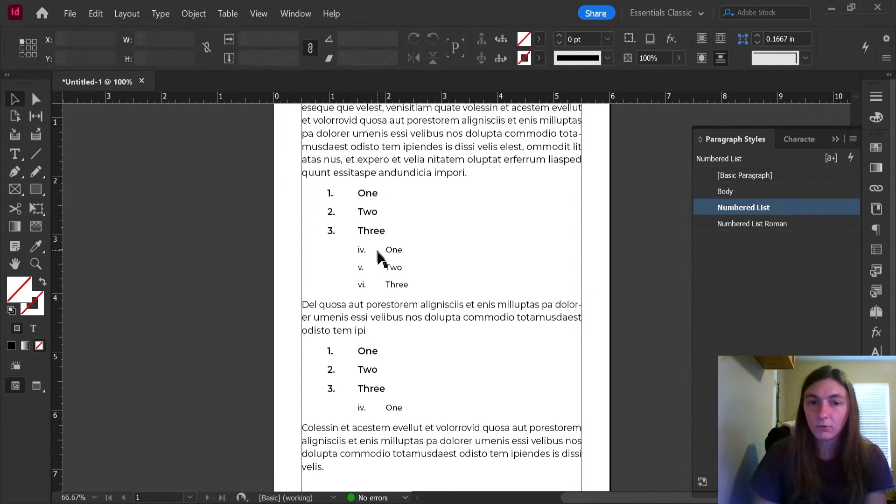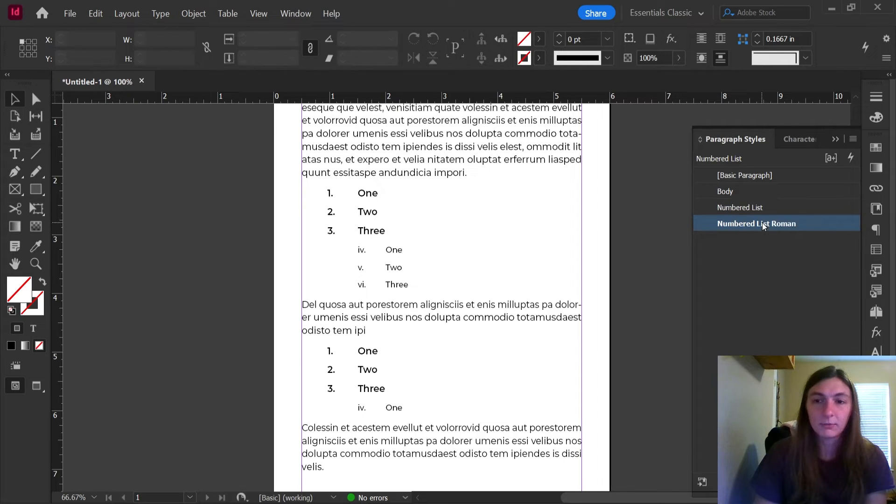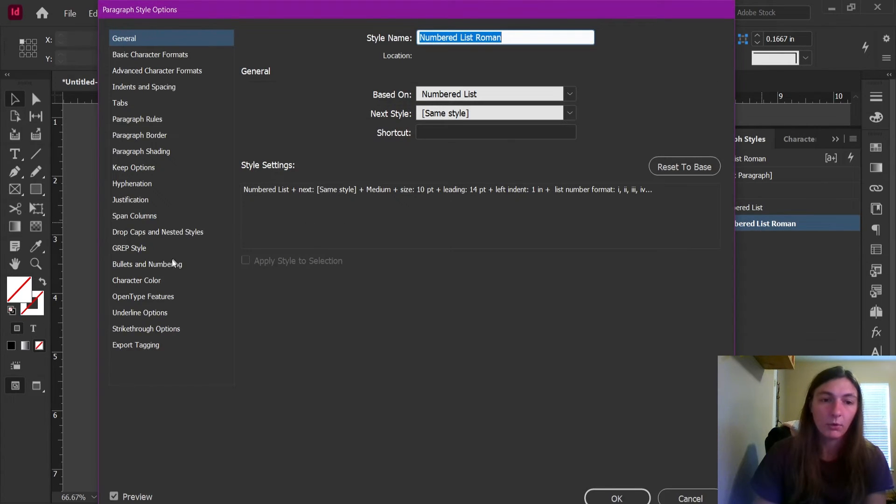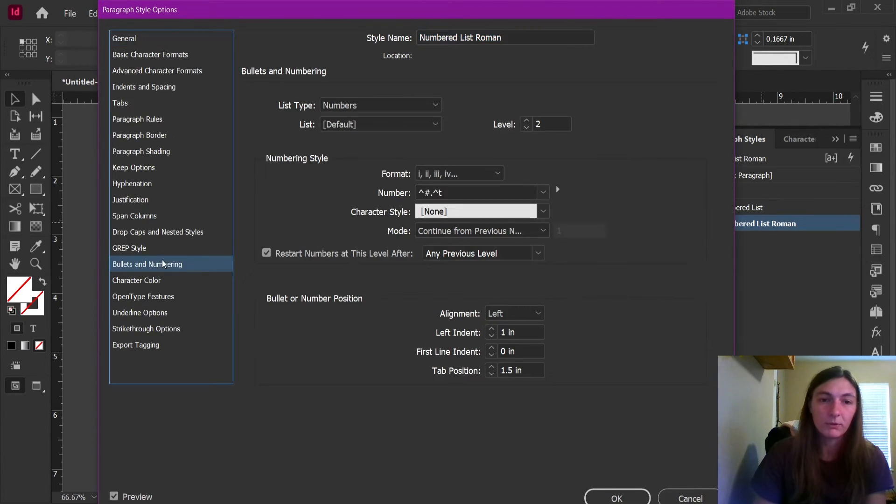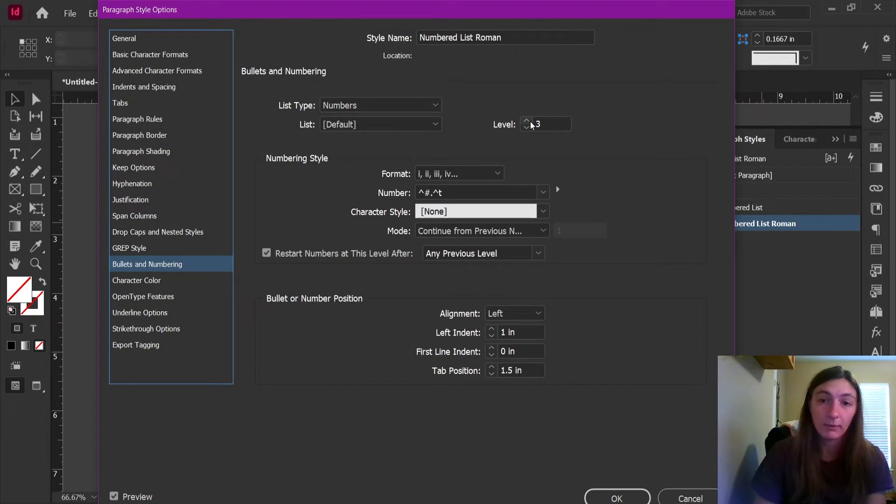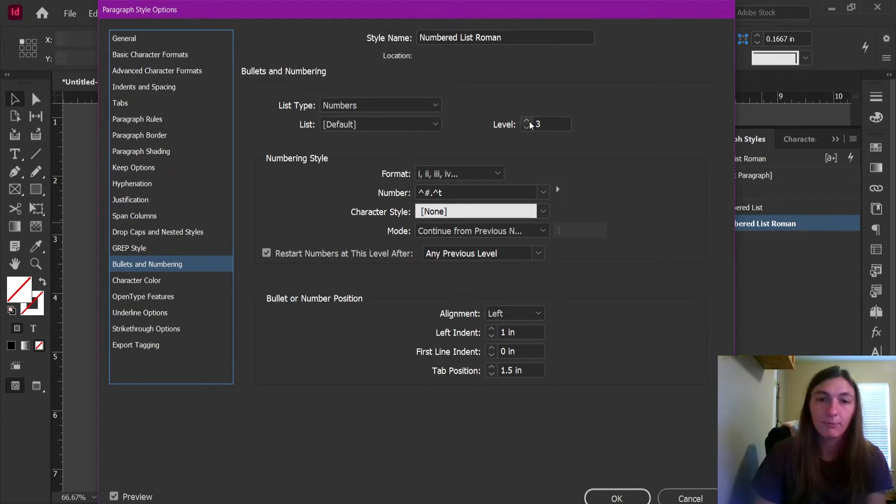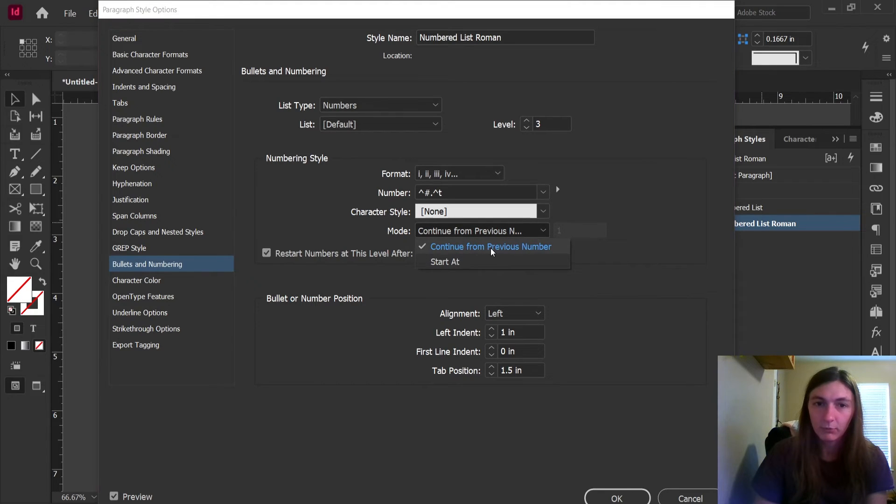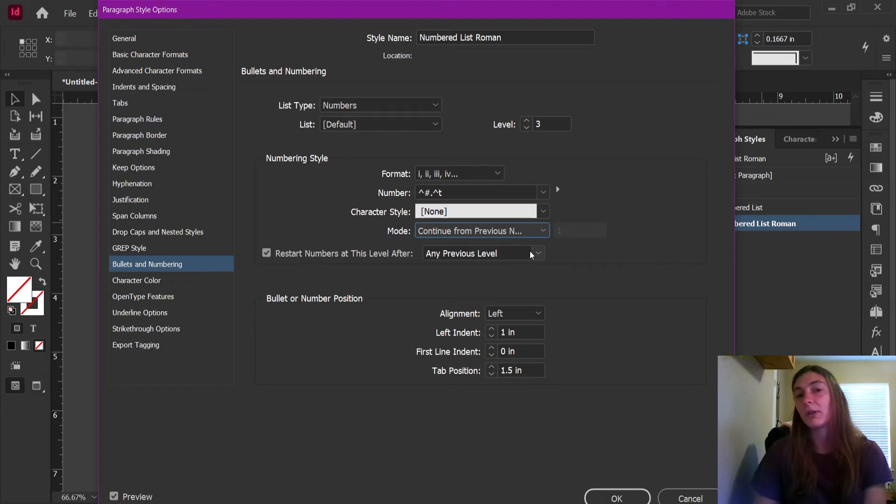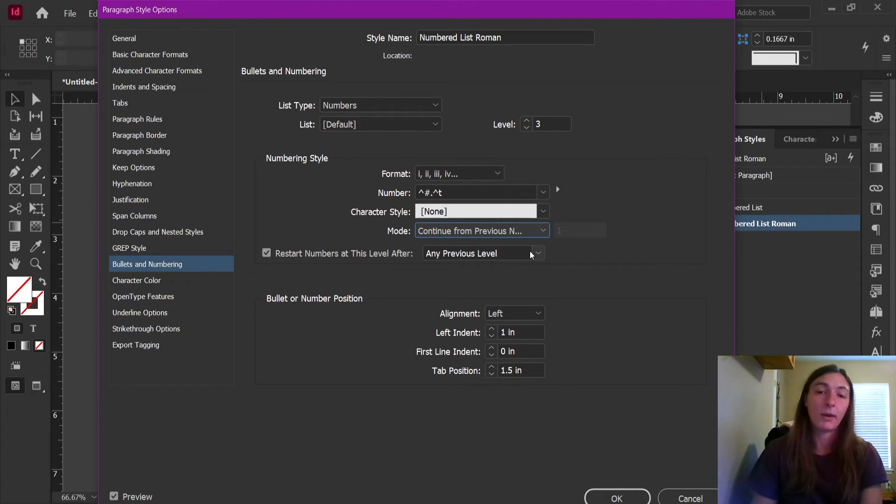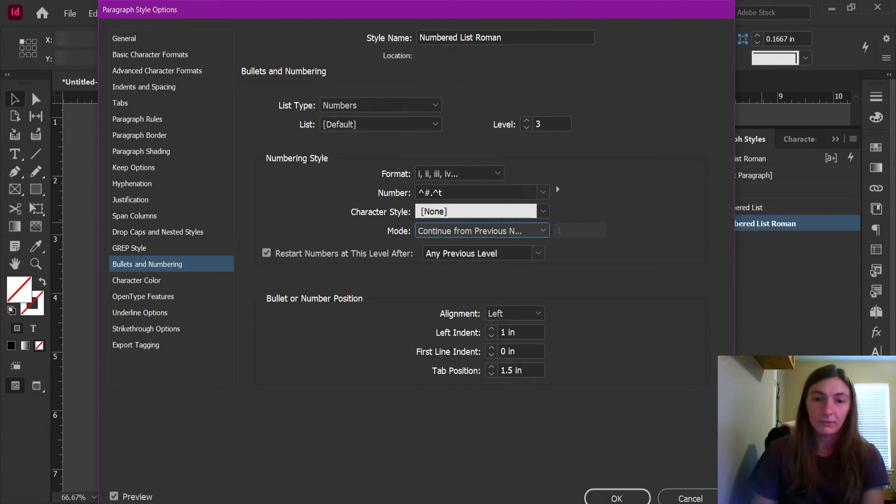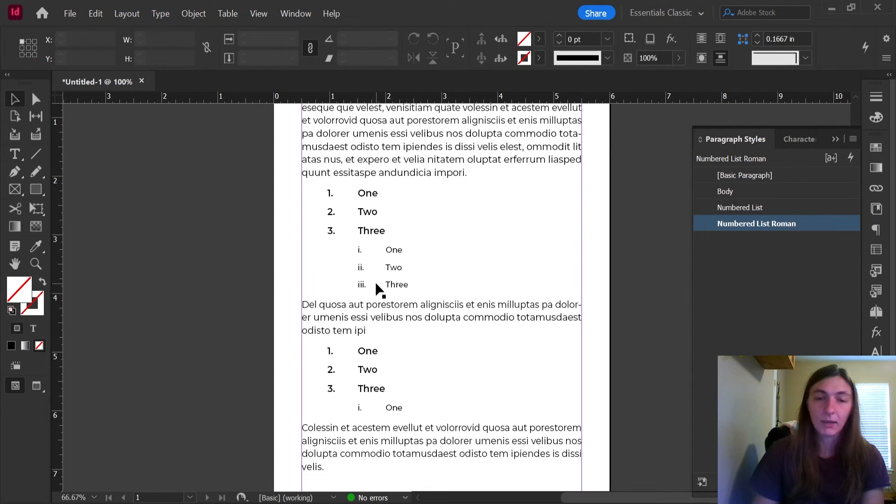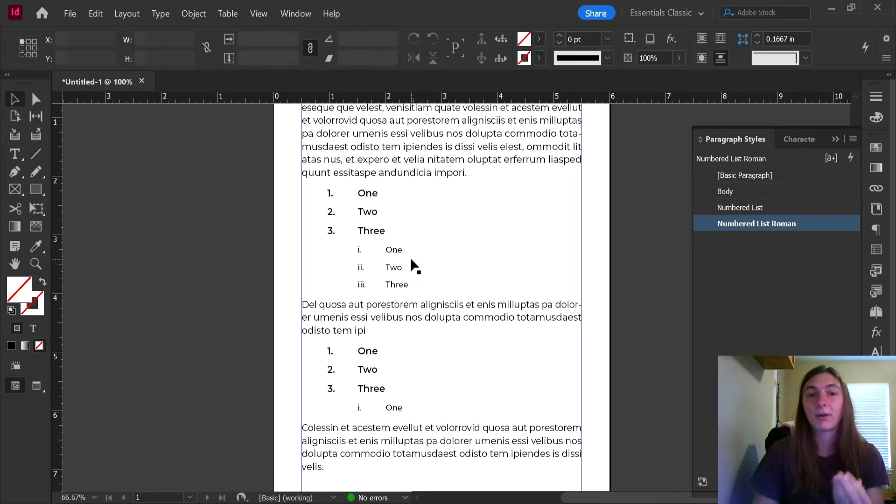Now we need to do the same thing for the Roman list. We're going to go over to Bullets and Numbering, and this one is going to be level three, the third lowest from the top. And same thing, this one is going to continue from the previous number, and restart the numbering after it encounters any previous level, whether that be the body or the numbered list. Now I click OK. And there we go. Now we can see these lists restarting every time they encounter an instance of the prior level.